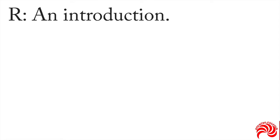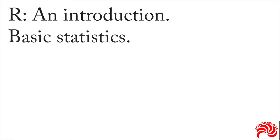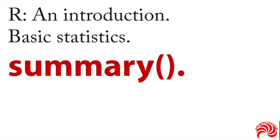Continuing in R, the next thing we need to talk about is basic statistics. We'll begin by discussing the basic summary function in R.